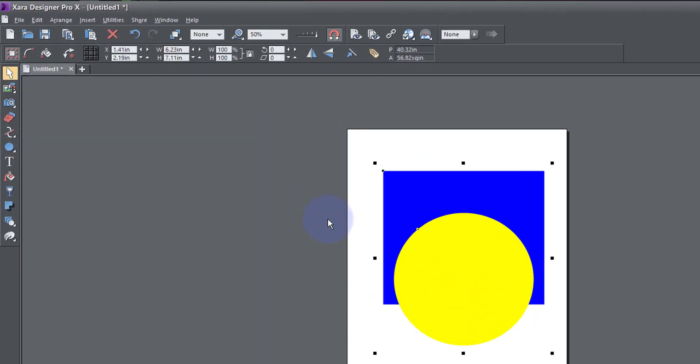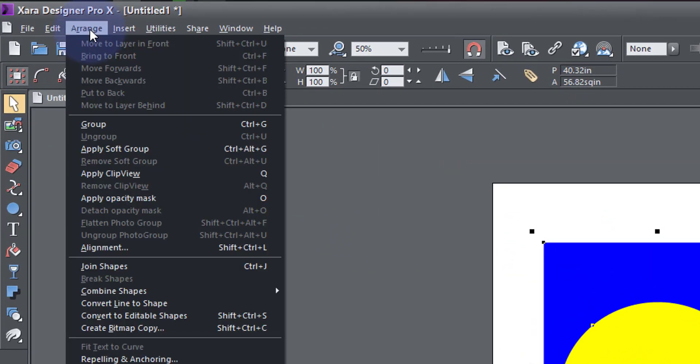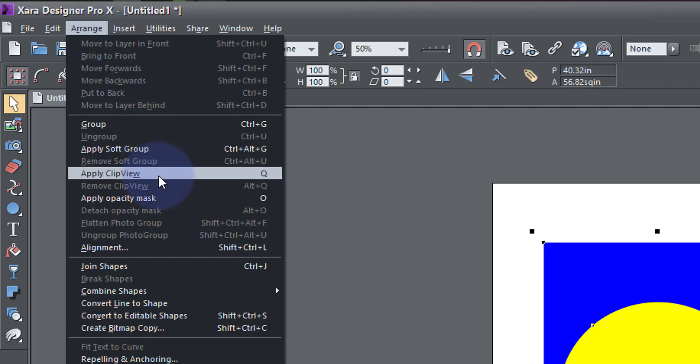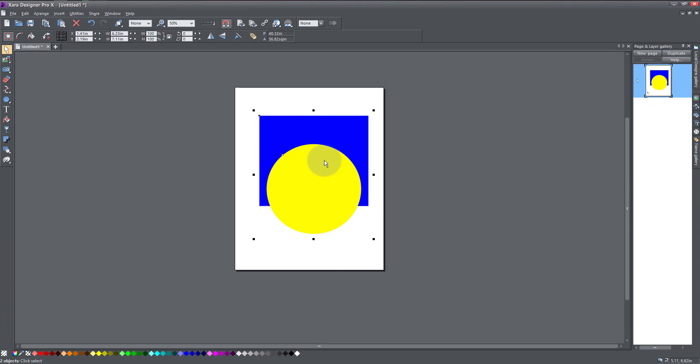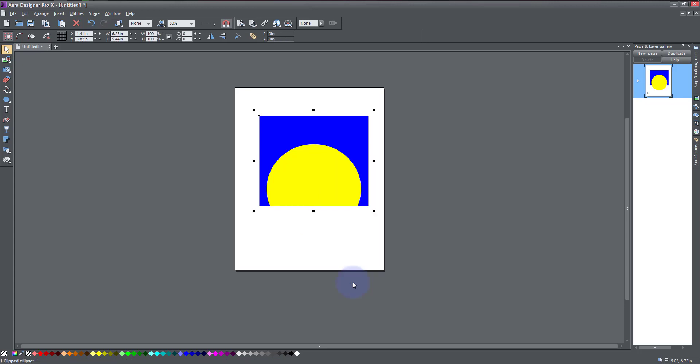Now I'm going to Arrange and Apply Clip View, or I can simply right-click and apply clip view. So by clicking, I've succeeded in hiding this part and revealing the upper part of the circle.